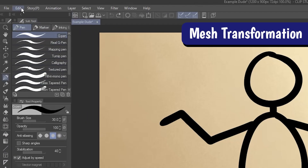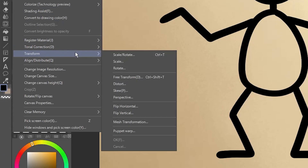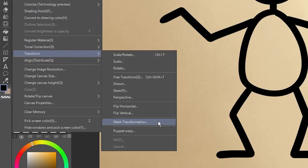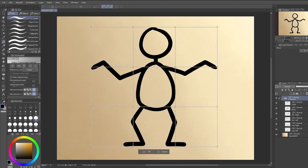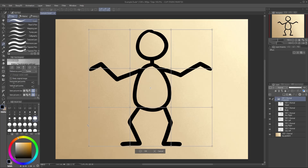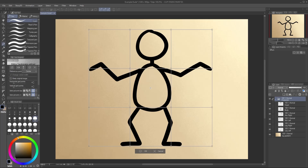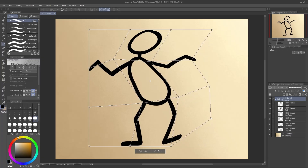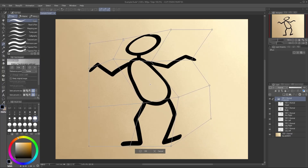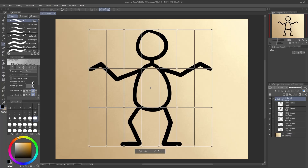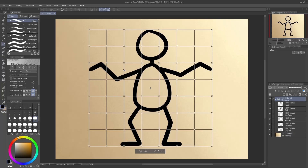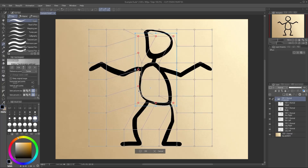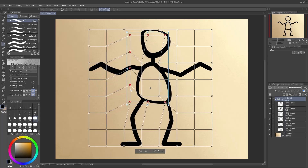Next up, go to Edit, Transform, and choose Mesh Transformation. This adds a grid over your image. Click and drag the points to make quick, targeted tweaks to the layout of your art. It's like Liquify, but way more precise. You can change up the grid size and move multiple points at once, but I'll go over that more in the dedicated video.